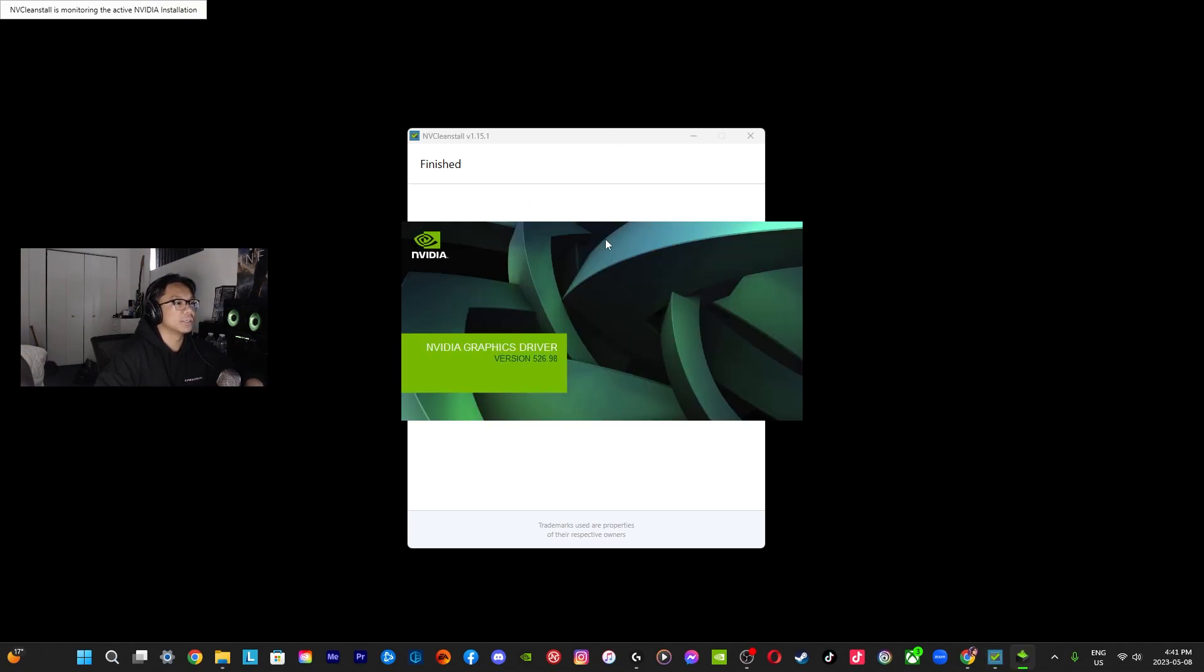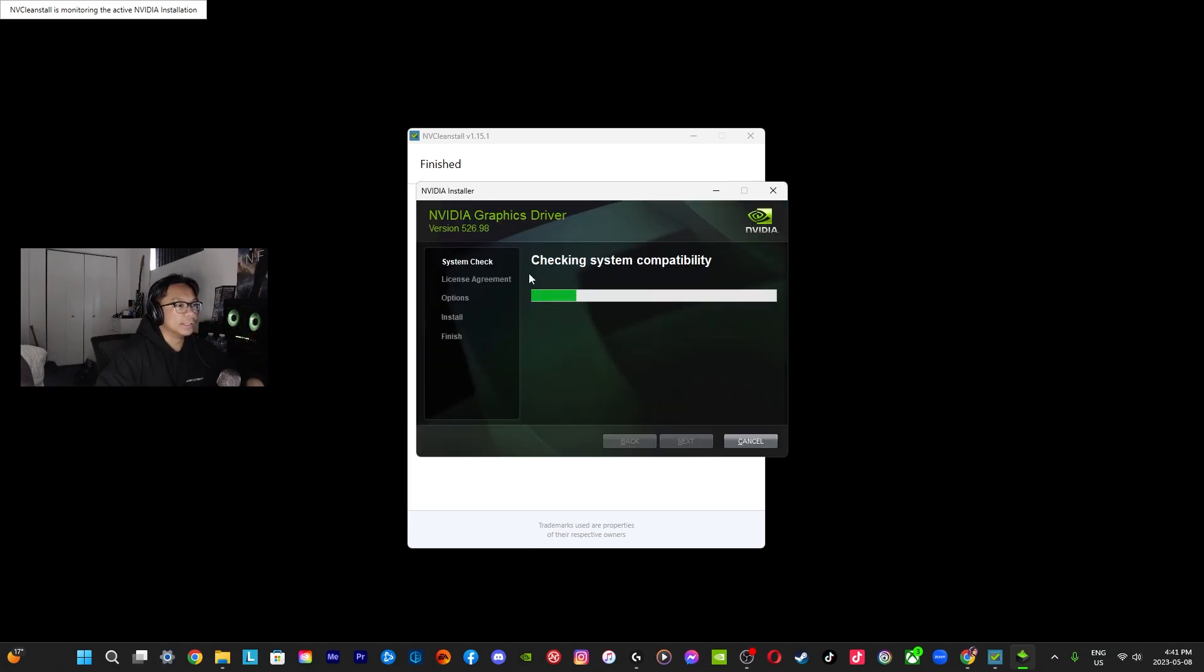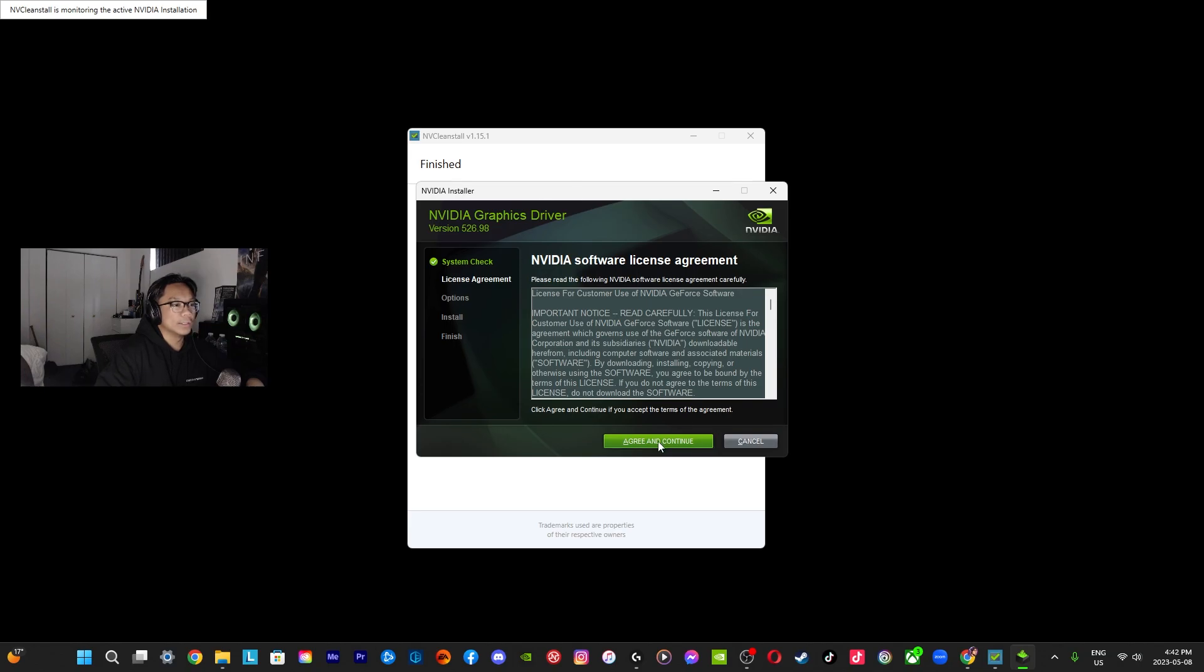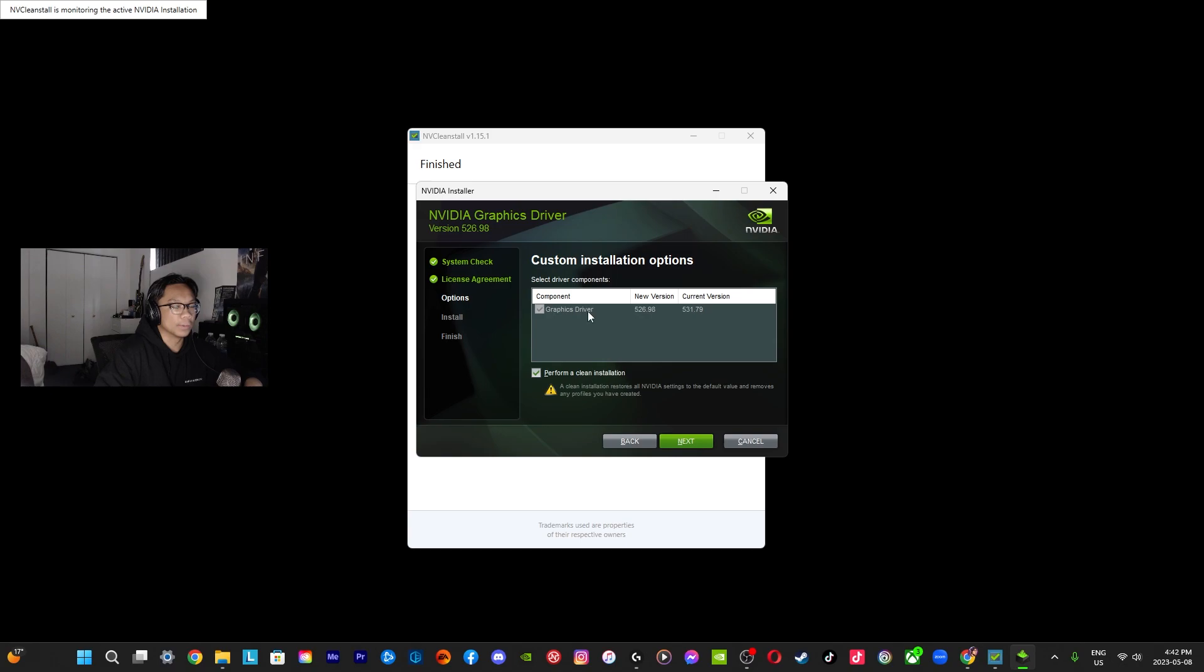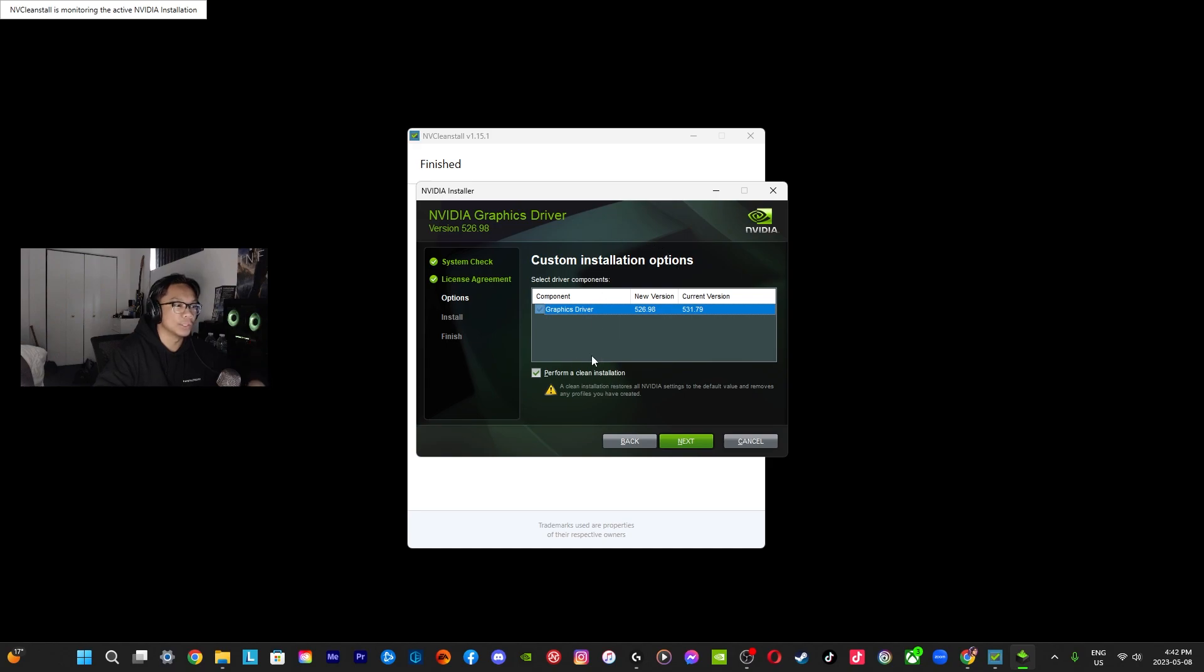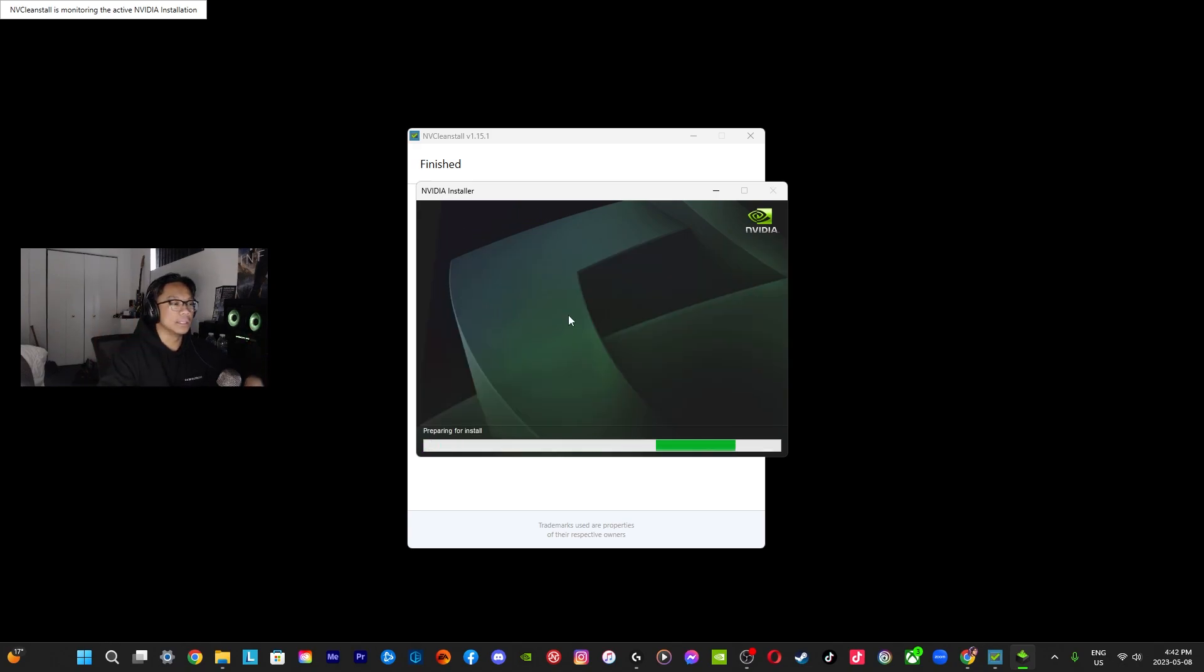Basically there's going to be this window that's going to pop up, it's the usual NVIDIA installer. Obviously you're going to agree. You can go custom if you want, check whatever you want. Obviously I didn't choose anything else but the driver, so there's just going to be that. You can do clean installation if you really want to reset all of your NVIDIA settings just to be sure. And then yeah, you just continue with this. Let it install, follow the steps, and you're pretty much set.